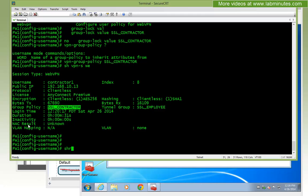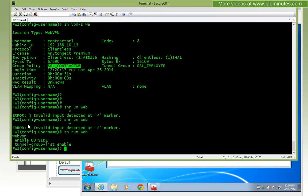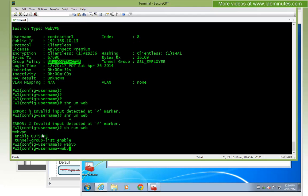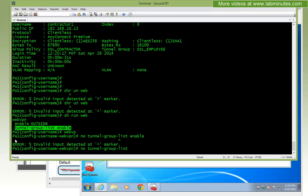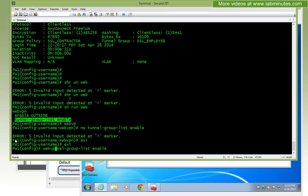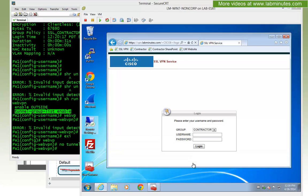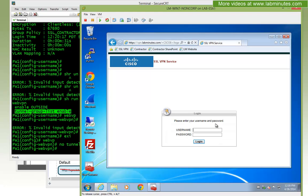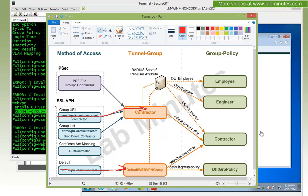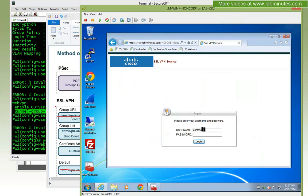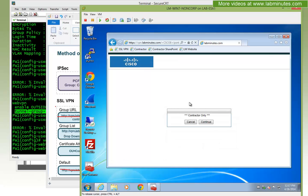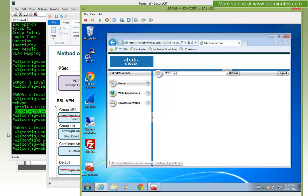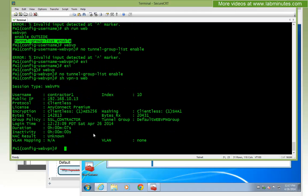Let's go ahead and delete the tunnel group list under webvpn. That puts us back to the default. If you go back to the default login page, the dropdown is gone and we're back to the default tunnel. Just to demonstrate one last time — what we configured for our contractor user, forcing it into the contractor policy, also works with the default tunnel group. We can connect and show vpn — it shows coming in through the default tunnel group and ending up in the contractor group policy.